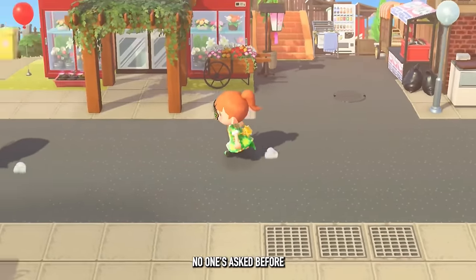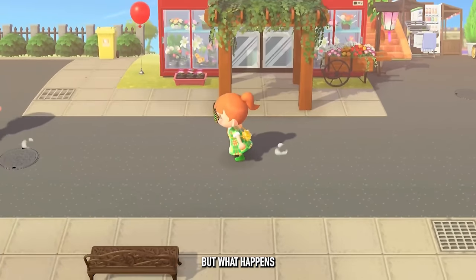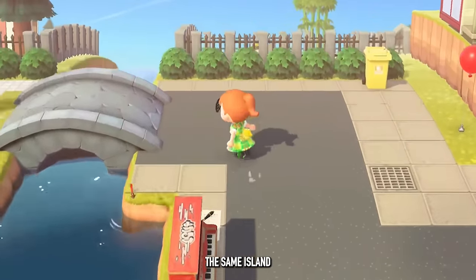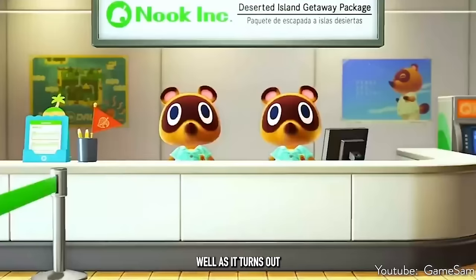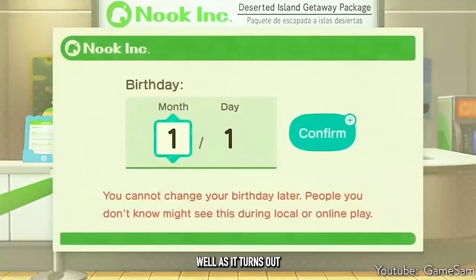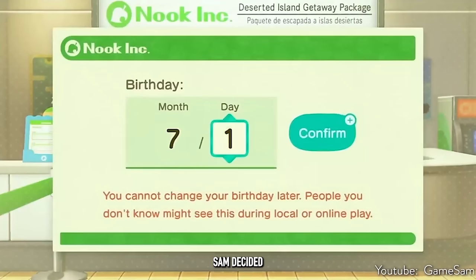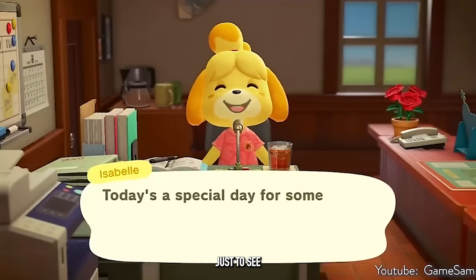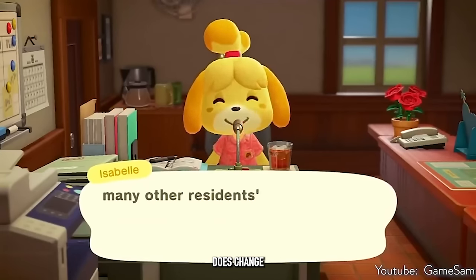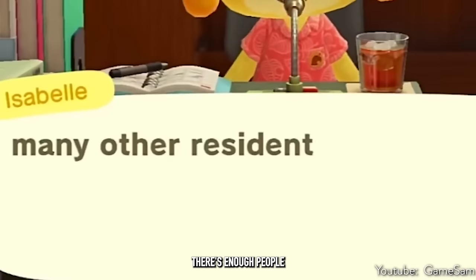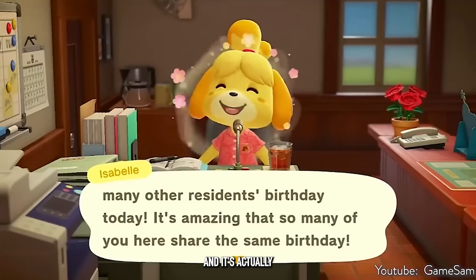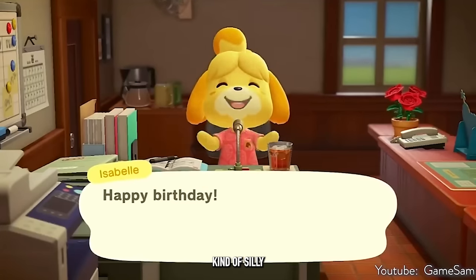One question probably no one's asked before: what happens if you have 10 players all living on the same island and all sharing the same birthday? YouTuber GameSam decided to test this, along with other birthday situations, and Isabelle actually changes her dialogue once there's enough people all celebrating birthdays at the same time. It's actually kind of silly.